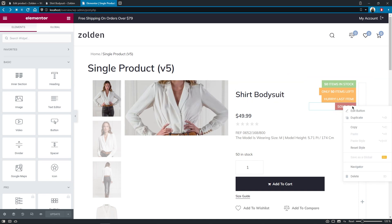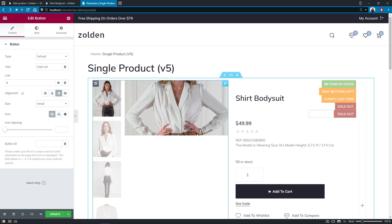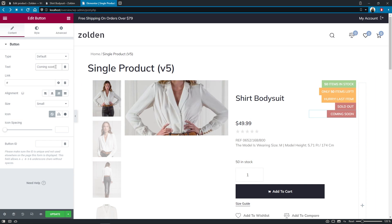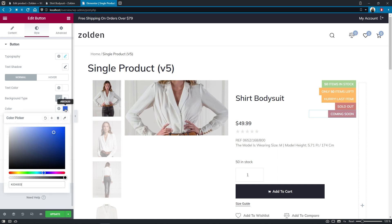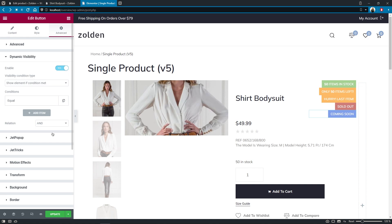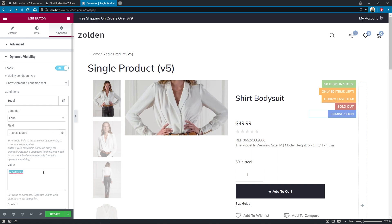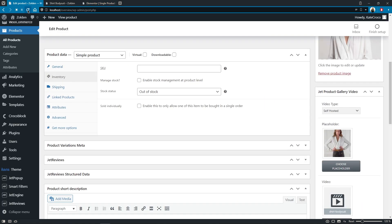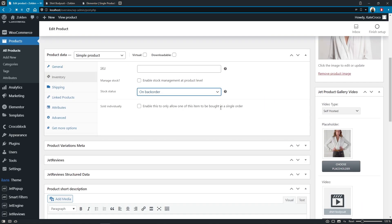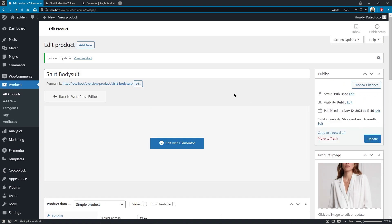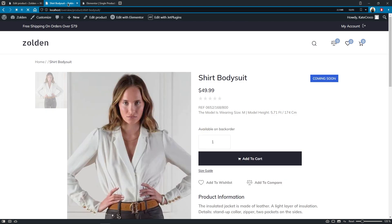Last but not least, let's create another badge for on back order status and call it 'Coming Soon'. Jump back into the single product page template and duplicate the last widget. Change the text to 'Coming Soon' and the background color to blue. Go to the dynamic visibility settings and change the value of the condition to 'onbackorder' without spaces. Don't forget to update the template and change the status at the back end. Now proceed to the front end and refresh the page to see the changes. Wonderful!